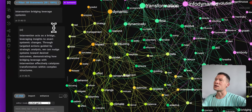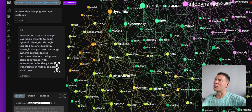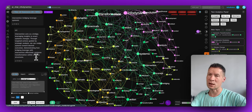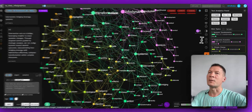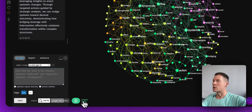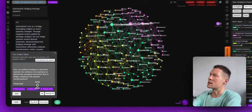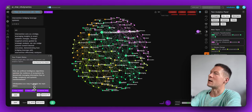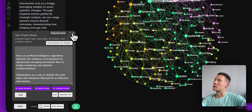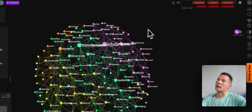I click on those and generate a new response. It says: 'Intervention acts as a bridge, leveraging insights to enact systemic changes through targeted actions guided by strategic analysis. We can nudge systems towards desired outcomes, demonstrating how bridging leverage with intervention effectively catalyzes transformation within complex structures.' This connects back to how infodynamics allows you to optimize informational flows and identify where to apply force for a shift in the system. I write myself a note: 'Infodynamics as a way to identify the main ideas that should be affected for an effective intervention.'